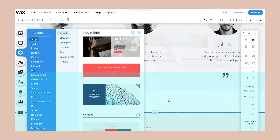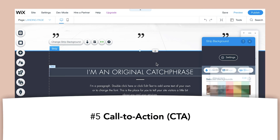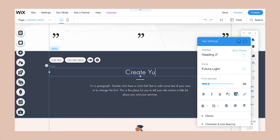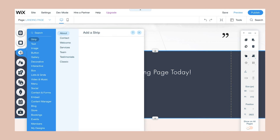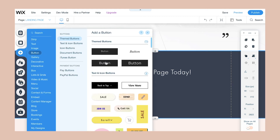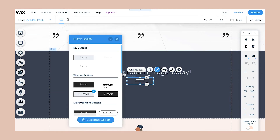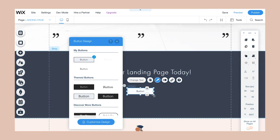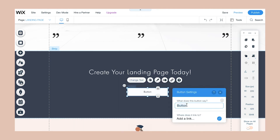Now we're going to add another strip for a call to action. The call to action is the most important part of your landing page because it really urges people to click on the action you want them to take. The action I want them to take from this sample landing page is "create your landing page today." Go ahead and add a button, make sure it looks good and matches the branding, and type in whatever action you want them to take. "Get started now" is a perfect call to action button text.